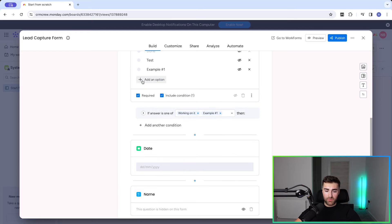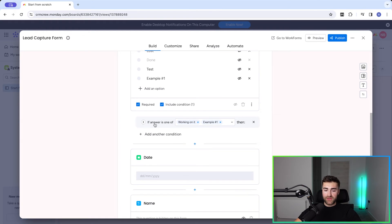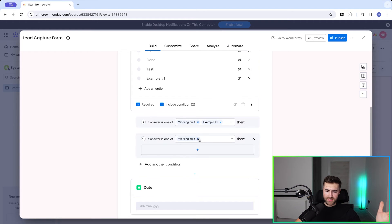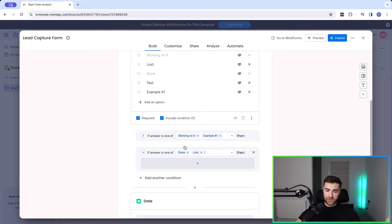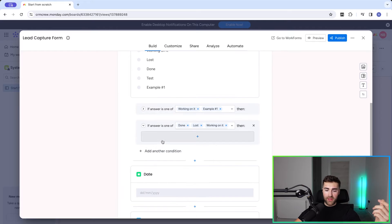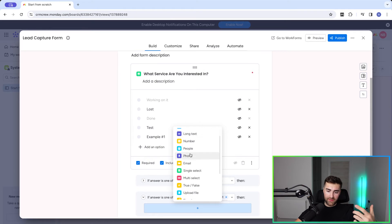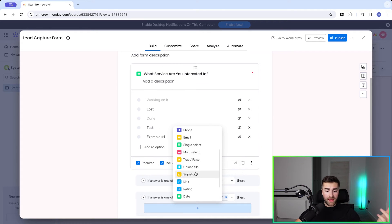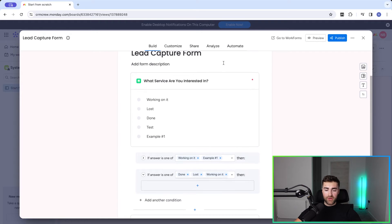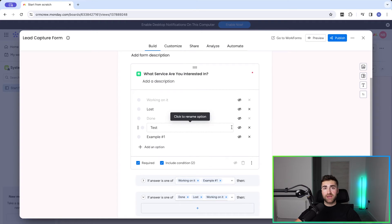You can close and minimize the condition window so it's easier to manage. So we've got 'If answer is one of Working On It and Example One', but we might also have another condition — for example, if the answer is 'Done' or 'Lost' (the other options available), then we ask a different set of questions — long text, number, phone, or whatever the case may be. Hopefully you're starting to get the idea.